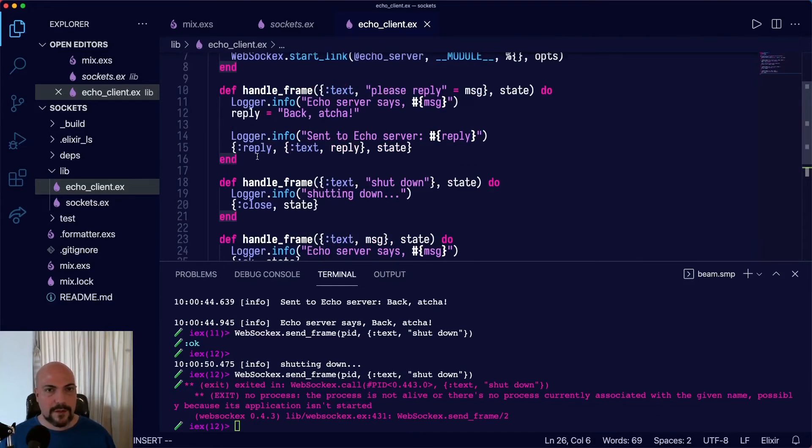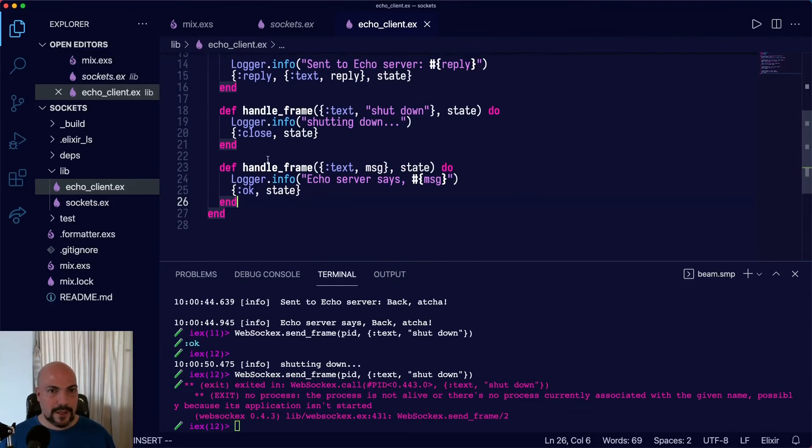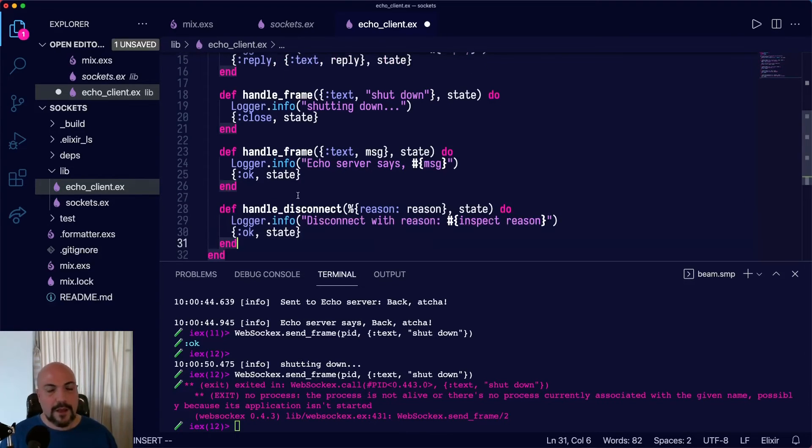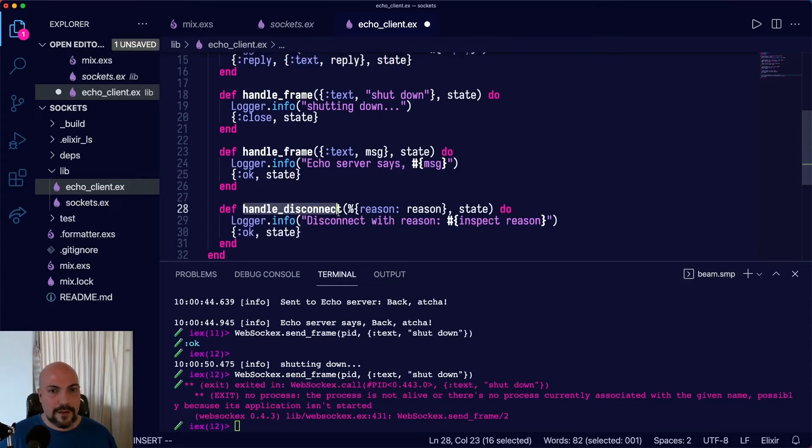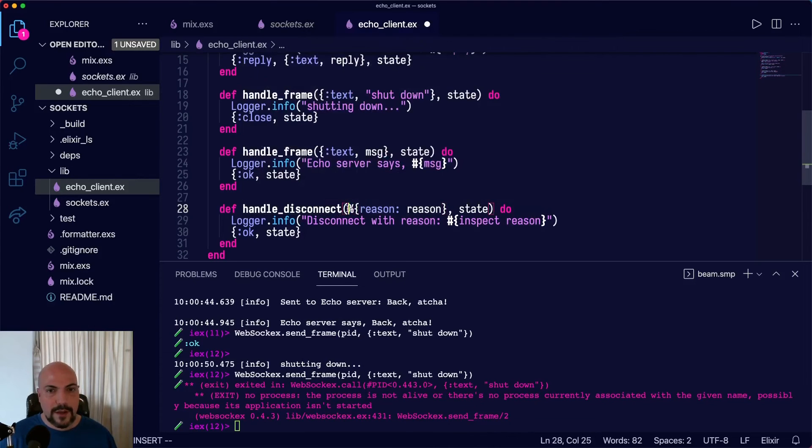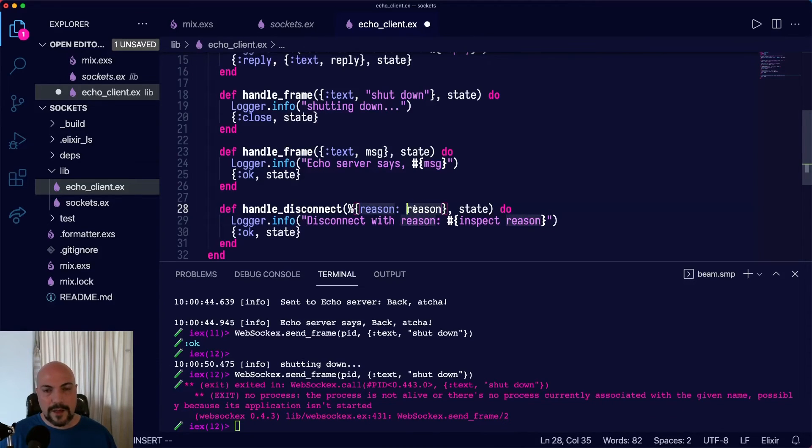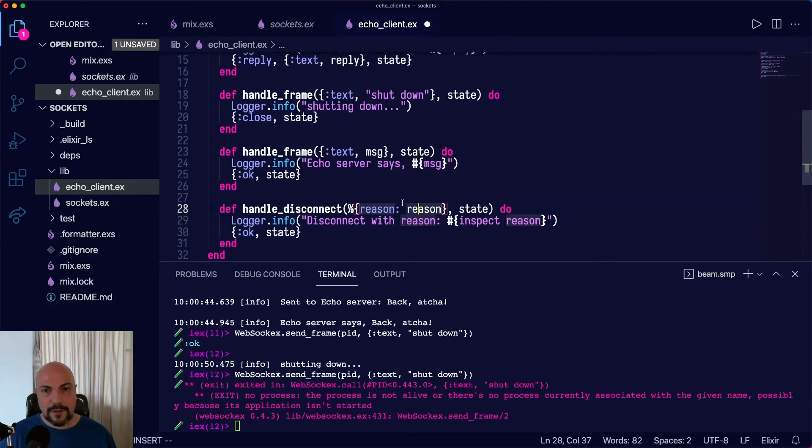And then what happens when there's a disconnection from their side? Well, that's pretty straightforward. I'm just going to paste in some boilerplate. There's a handle_disconnect that you can use to capture what happened. There's going to be a tuple that will start with a reason. And there'll be a reason.